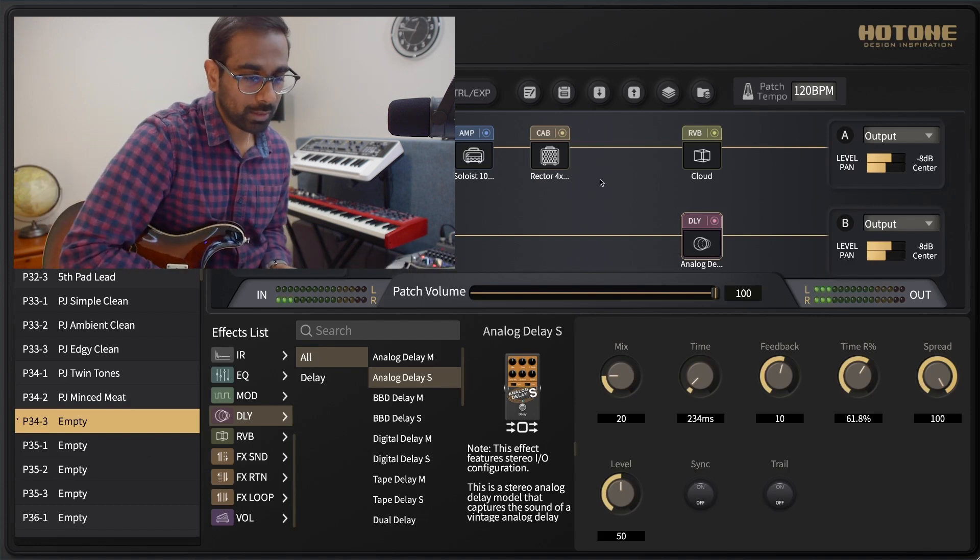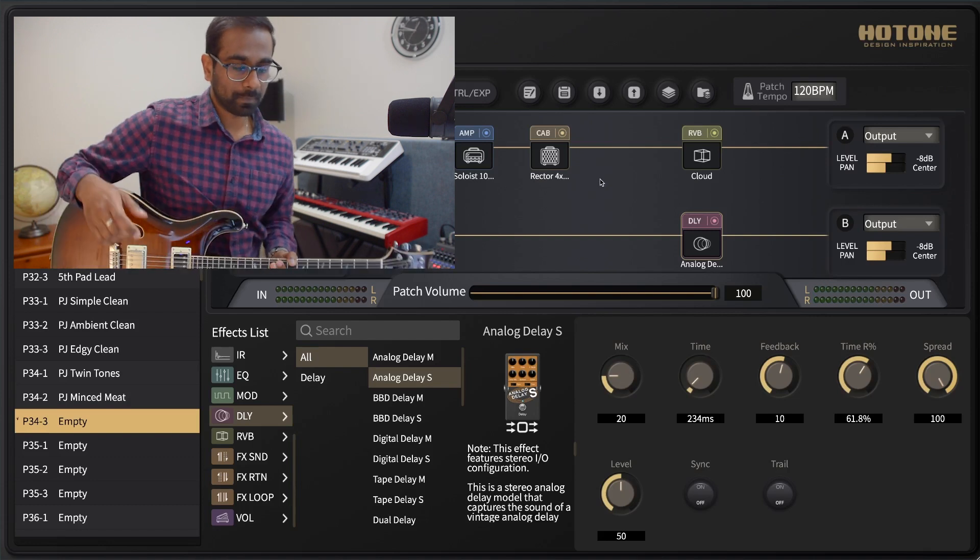So now you can see I've actually created two completely independent signal chains for both outputs of my guitar.